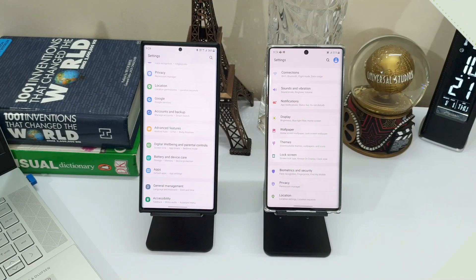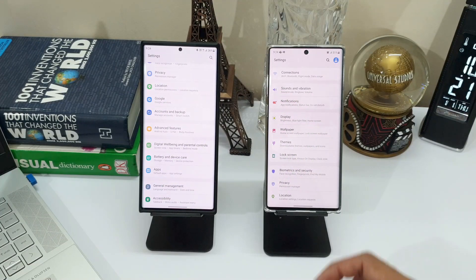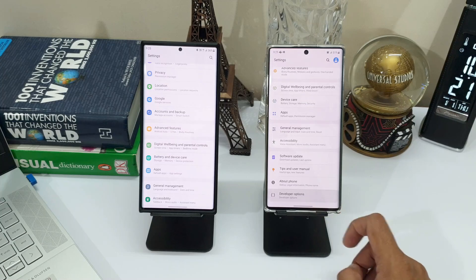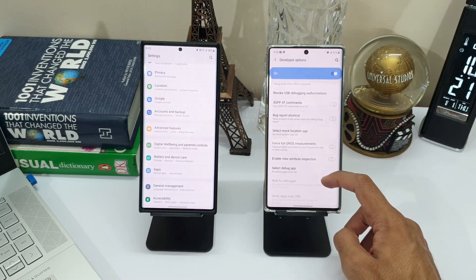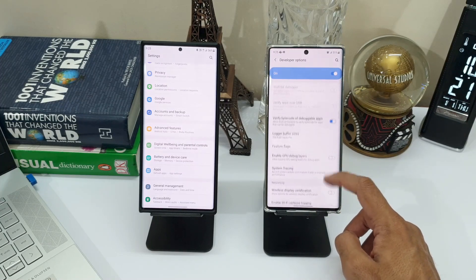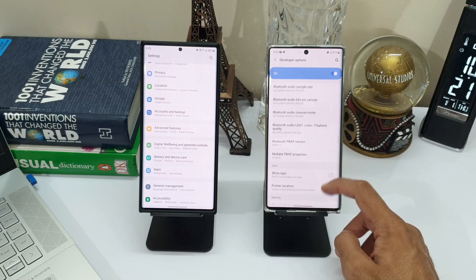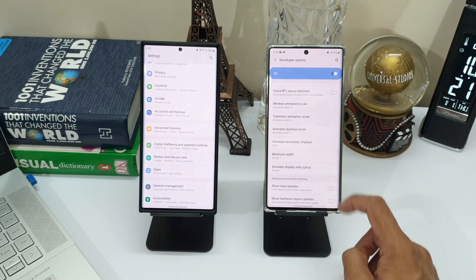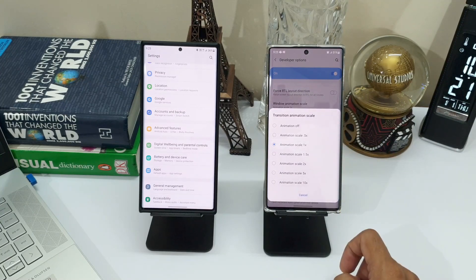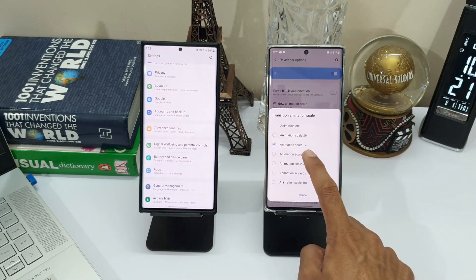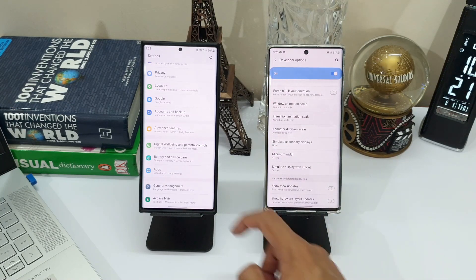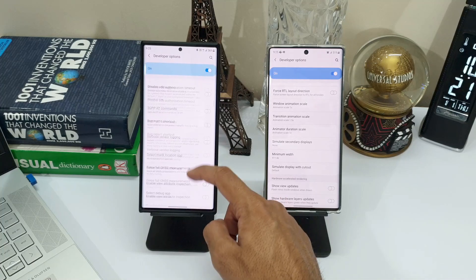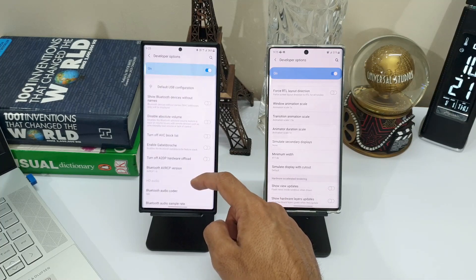There is an easy way to get the iOS feel. All you need to do is a simple change: go to Settings, enable Developer Options, and change the transition scale to either 1.5 or 2 instead of 1. Keep the rest of the animations as they are based on your preference. I have set it at 1.5 transition scale.